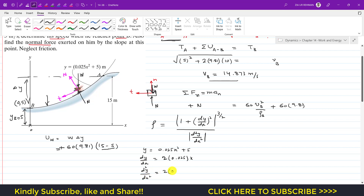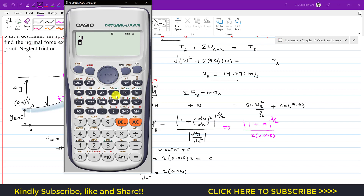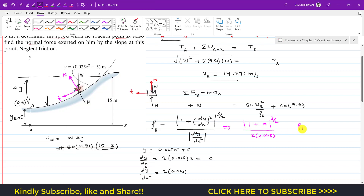The second derivative is d²y/dx² = 2 × 0.025 = 0.05. At point B where x = 0, dy/dx = 0. Substituting into the radius of curvature formula: ρ = |1 + 0|^(3/2) / |0.05| = 1 / 0.05 = 20 meters. So the radius of curvature at point B is 20 meters.